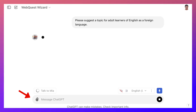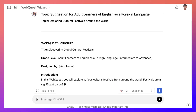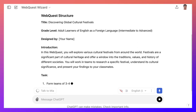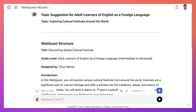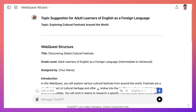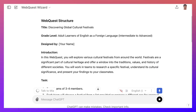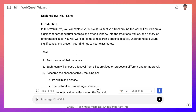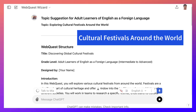Let's see what topic the WebQuest Wizard comes up with — and oh, it's giving me a WebQuest already! It's giving me the whole thing. This is absolutely amazing but that's a bit fast for me. The topic is 'Discovering global cultural festivals' — that's an interesting topic. I'm going to stop it for now. This is a great topic: exploring cultural festivals around the world.